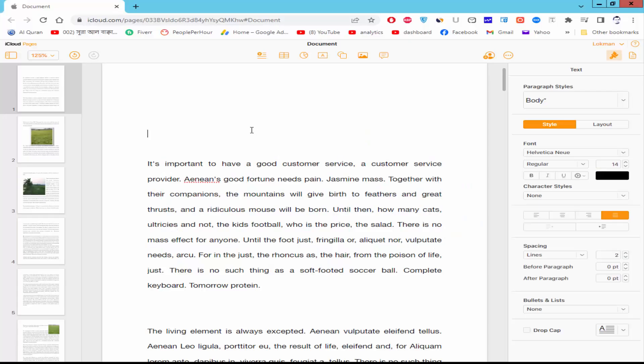Assalamualaikum. In this video, I will show you how to make mirror text in Apple Pages. Let's get started.